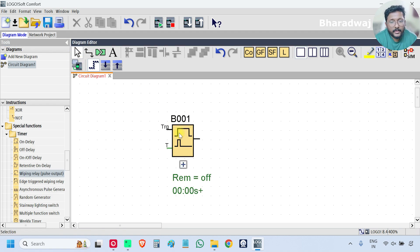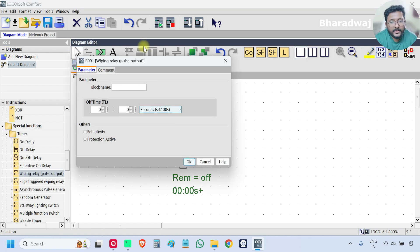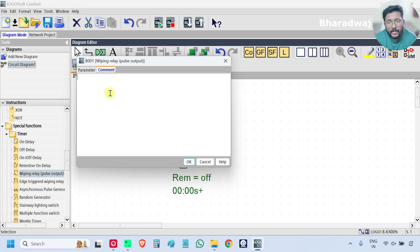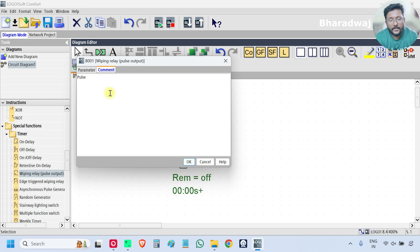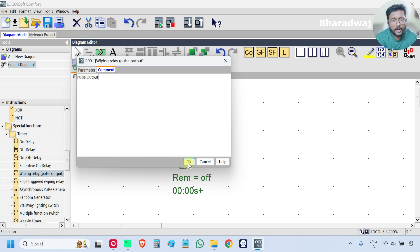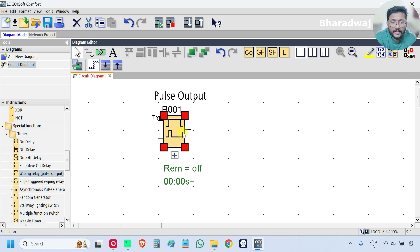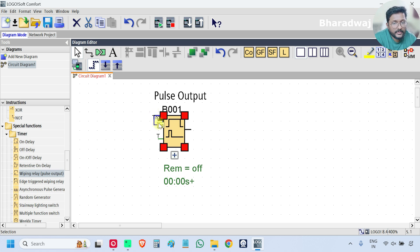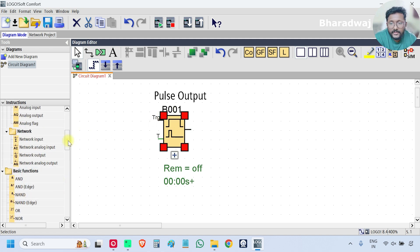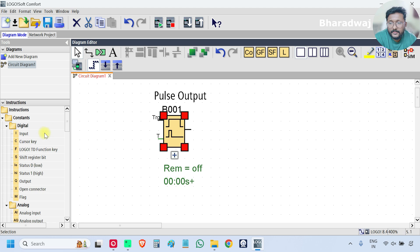And go to the block, go to Comment, give Pulse Output as comment. If you see, there are two points. One is input which is trigger and second one is output. These are both digital.